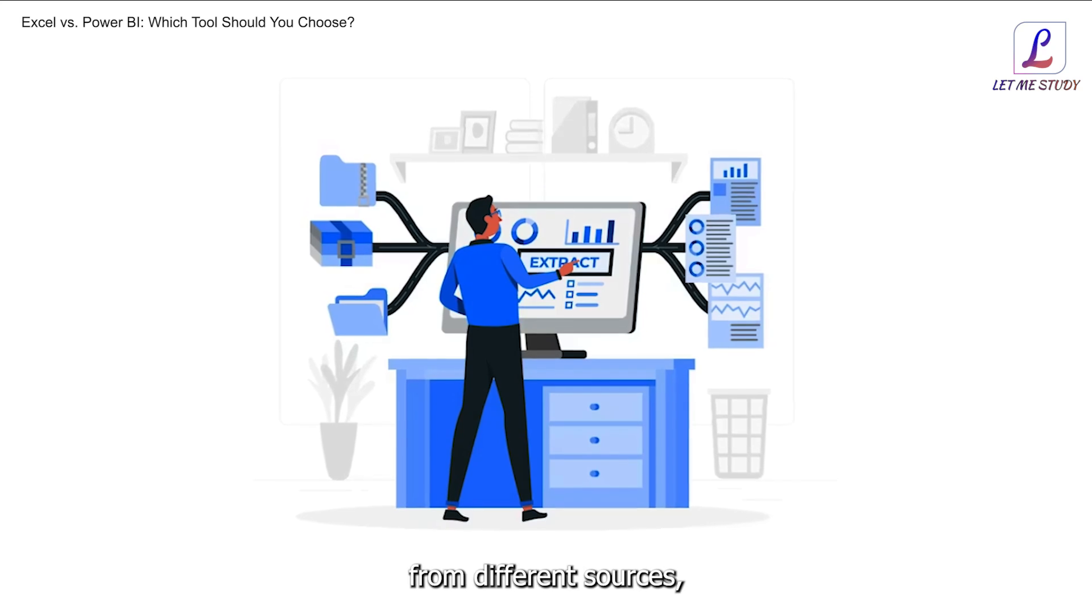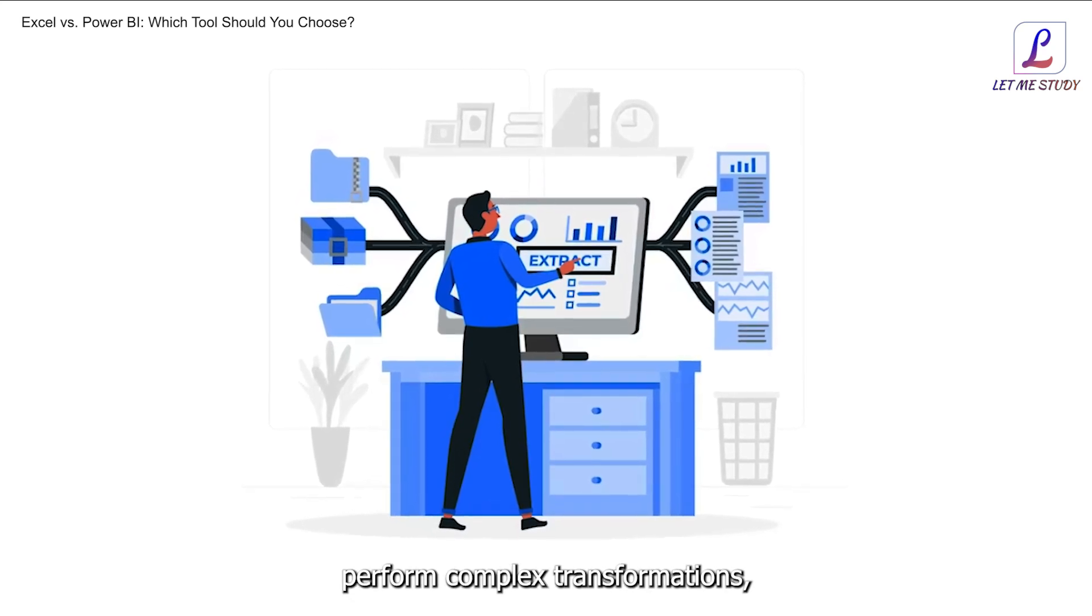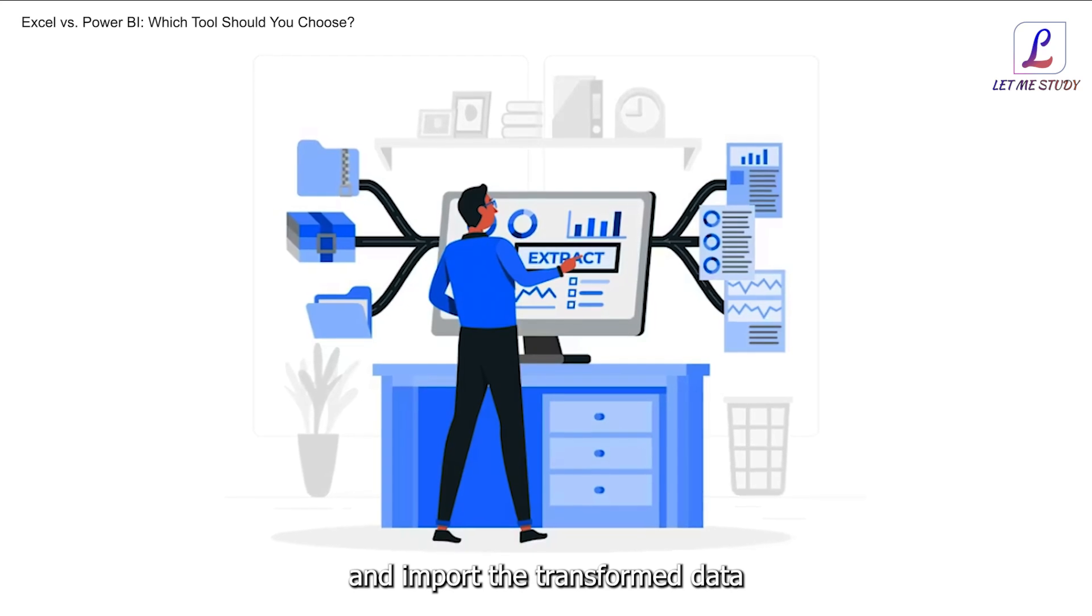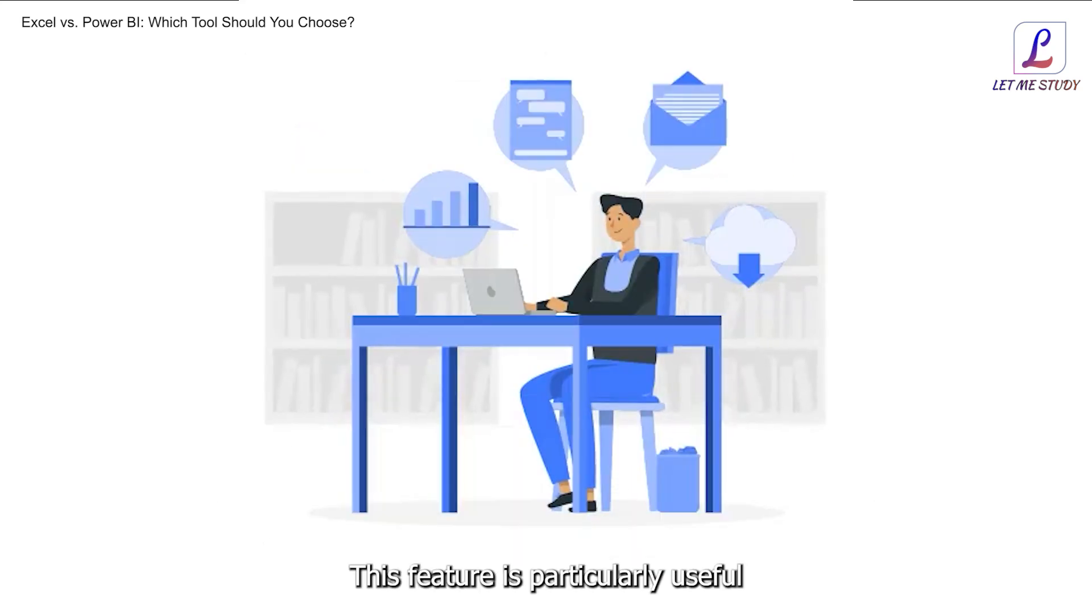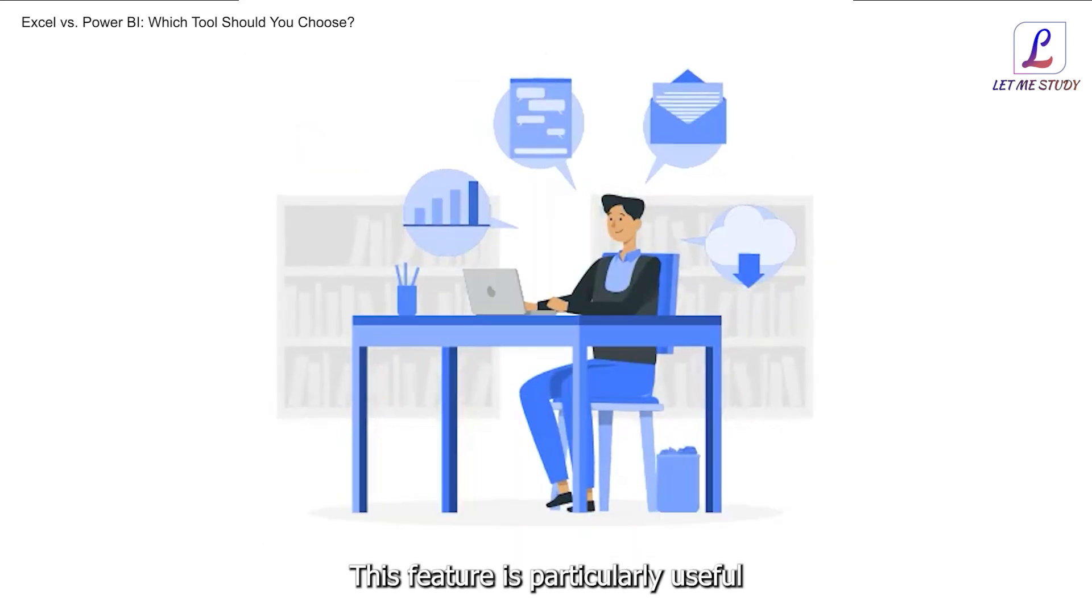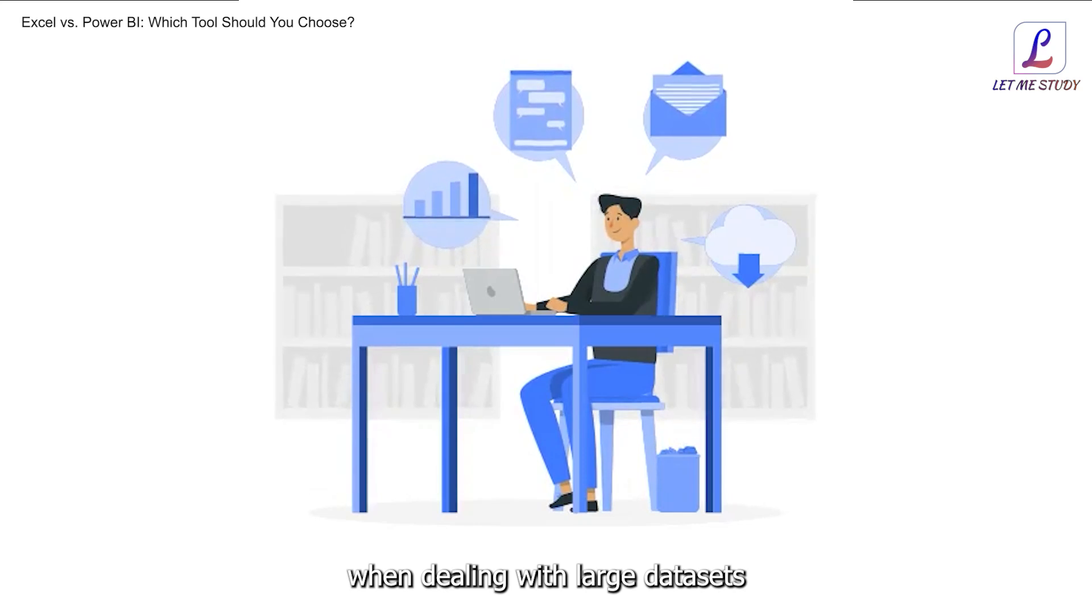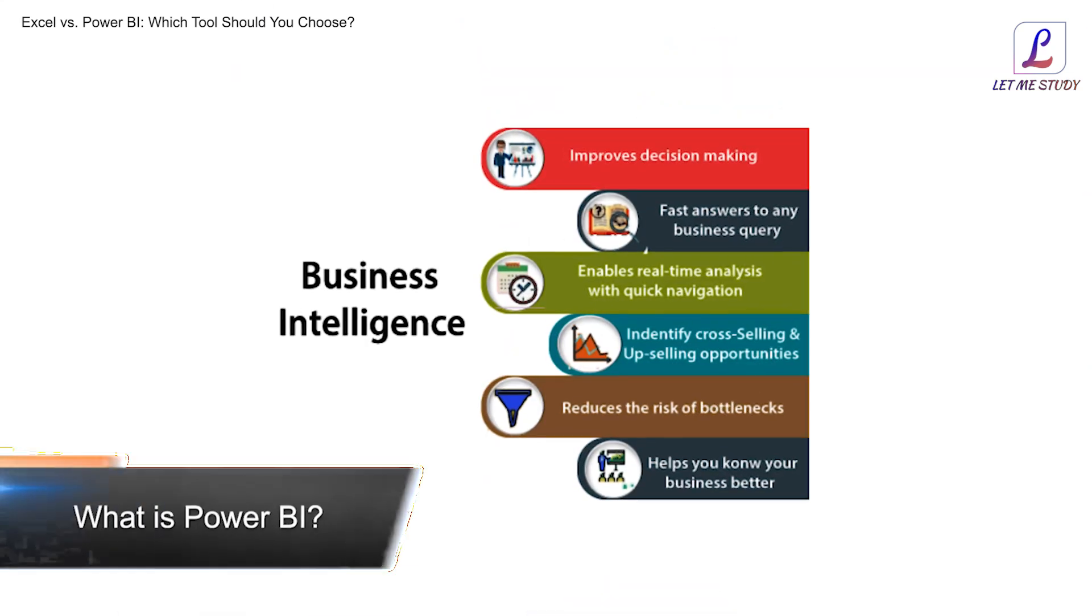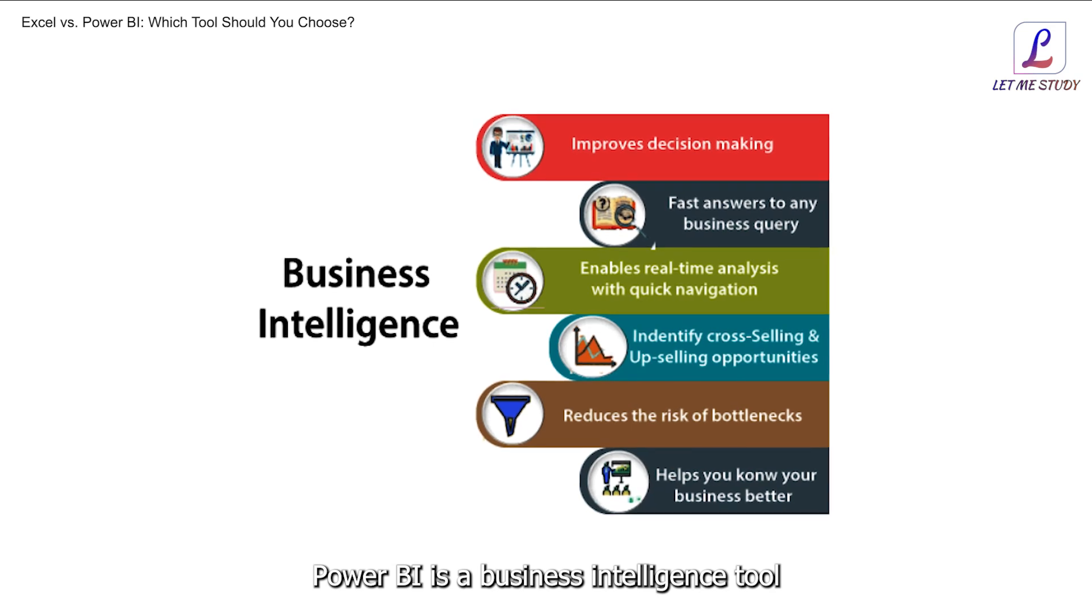4. Data transformation. Excel's Power Query tool enables users to load data from different sources, perform complex transformations, and import the transformed data into the workbook. This feature is particularly useful when dealing with large datasets or data from multiple sources.